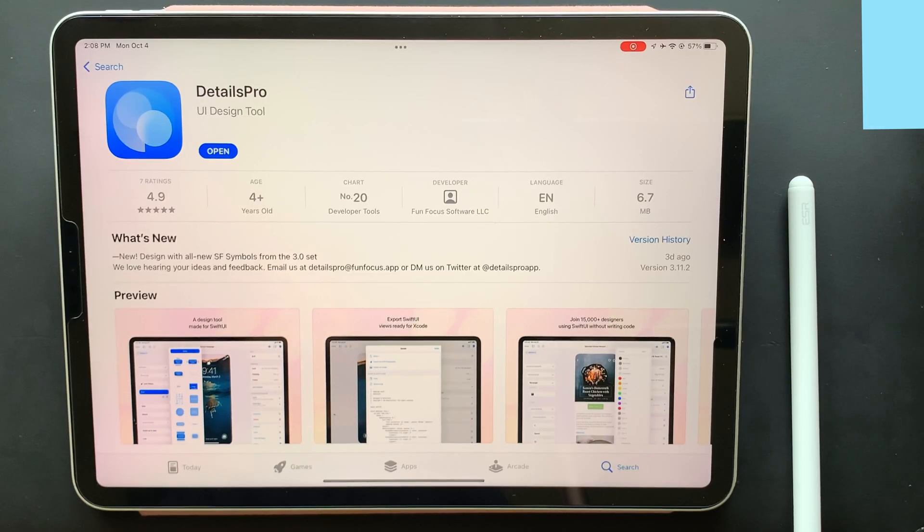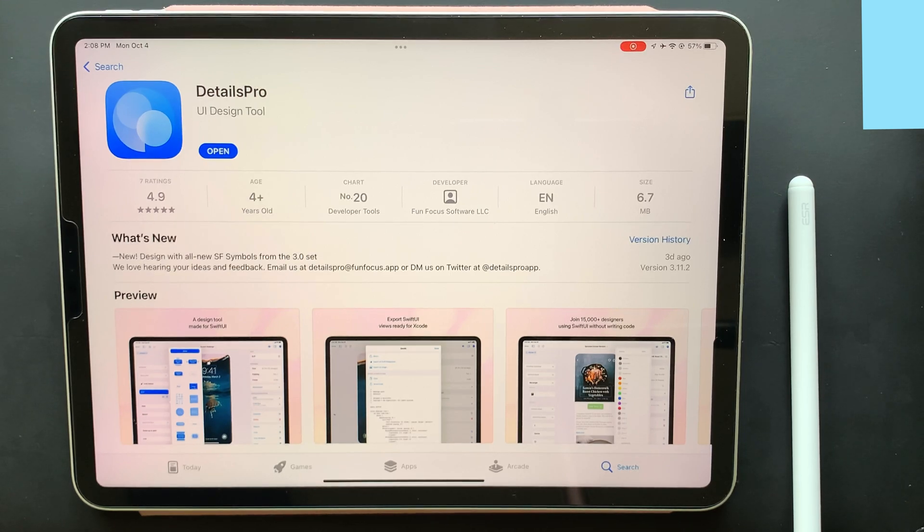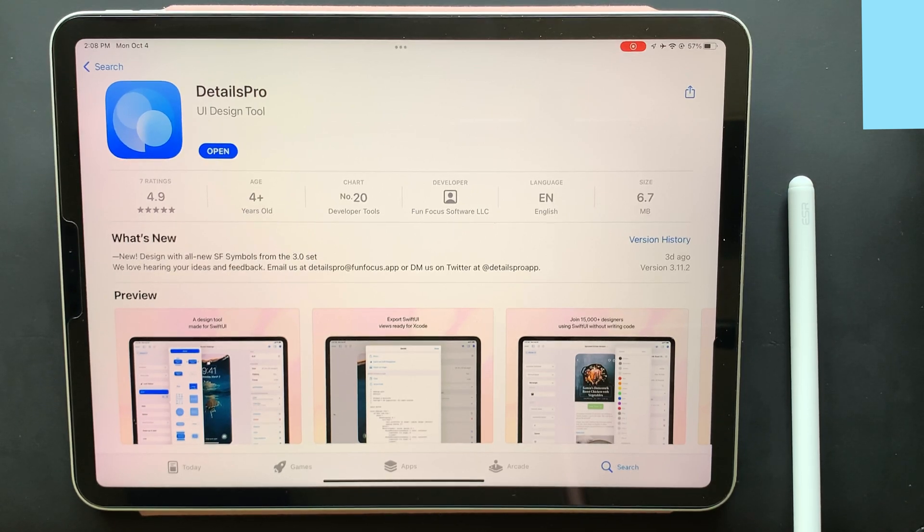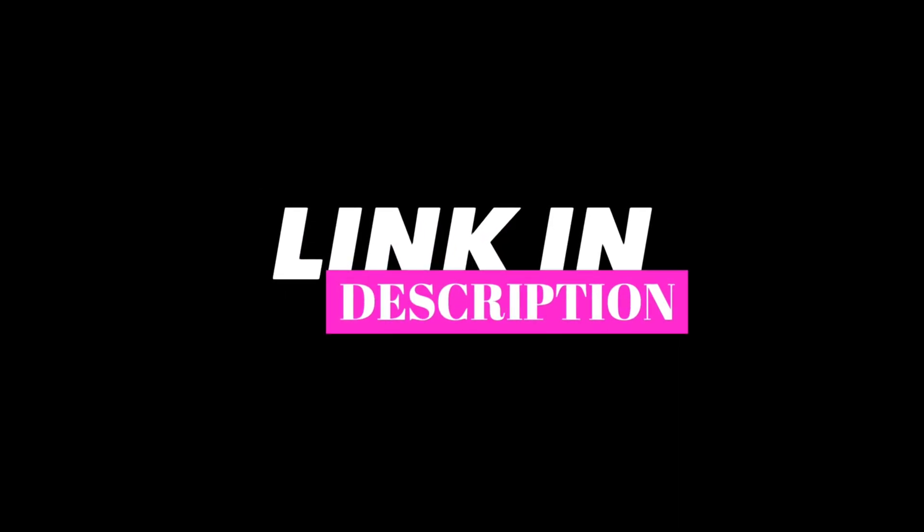Well, that's true. The name of the app is Details Pro, which is a UI making app available for free on the App Store to download. Of course, the link to the app will be in the description down below, so don't forget to check that out.